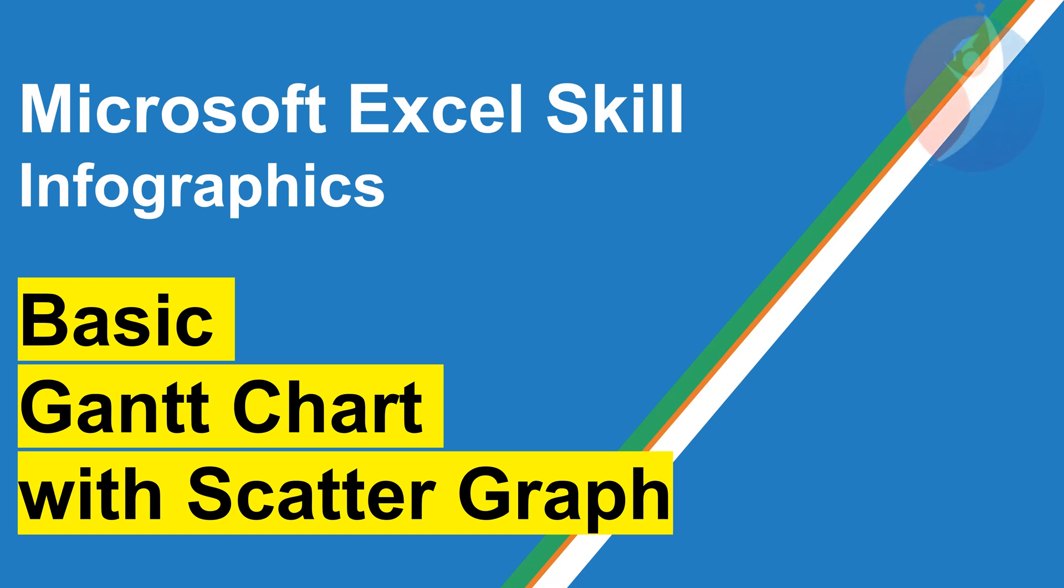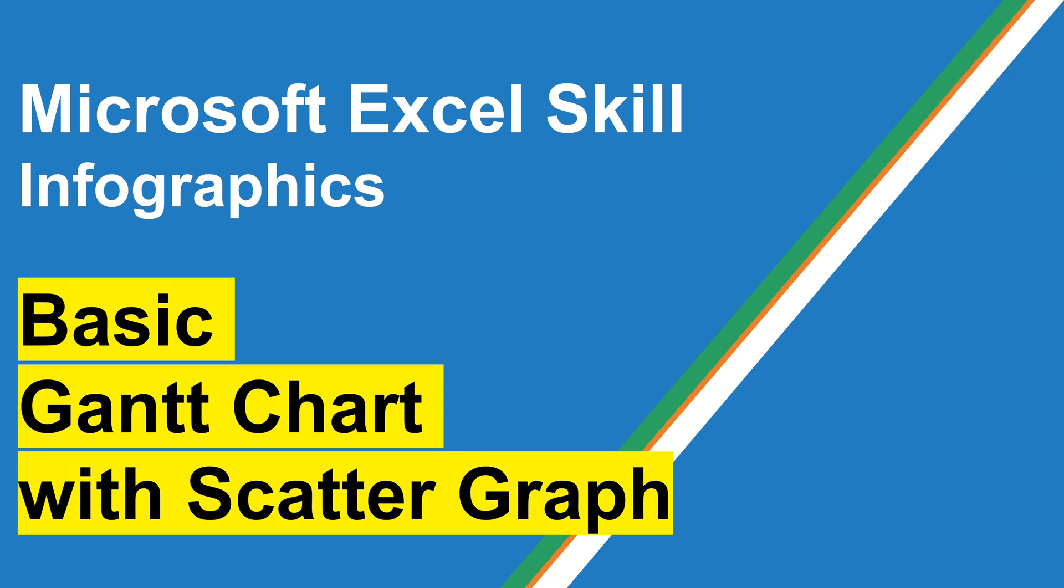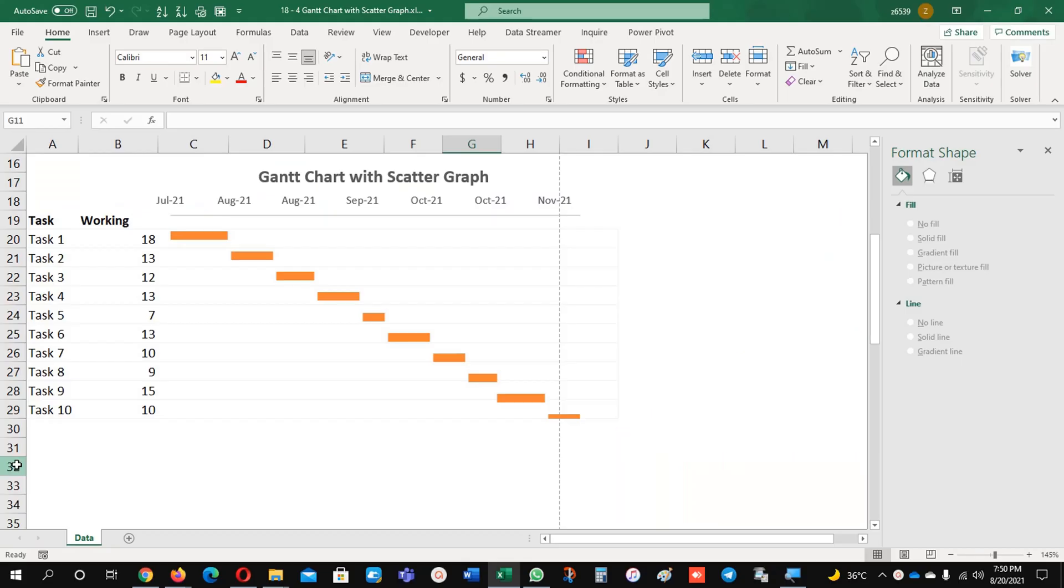Hello everyone, welcome to ThinkFuture Academy channel. Today we are going to learn about basic Gantt chart with scatter graph option. It's very easy, you will see it and you will enjoy it. Let's begin.